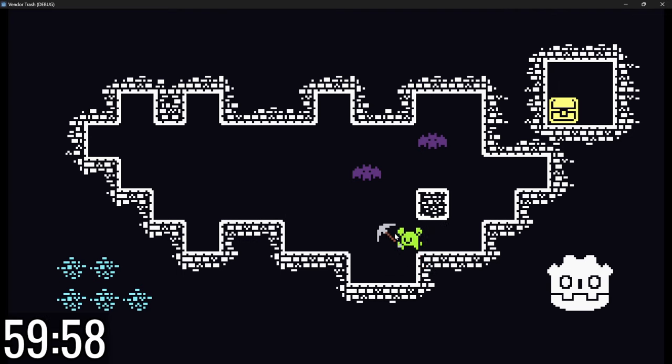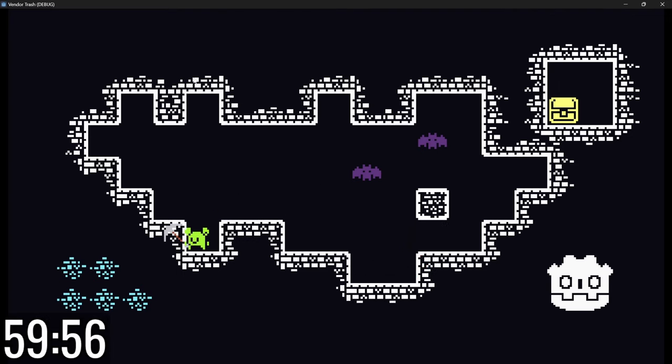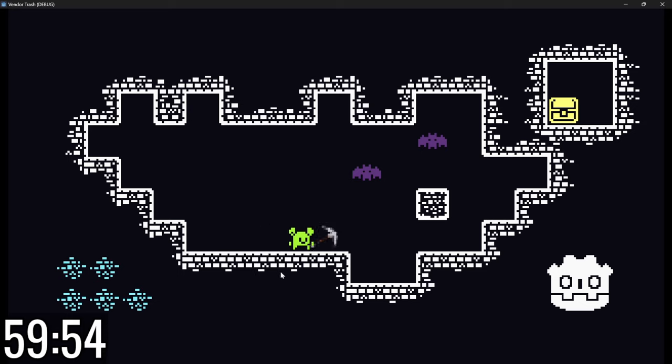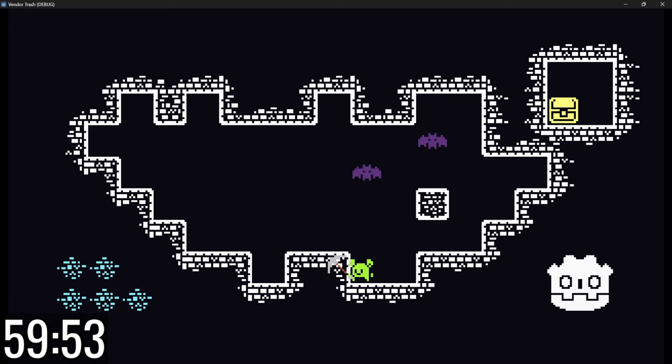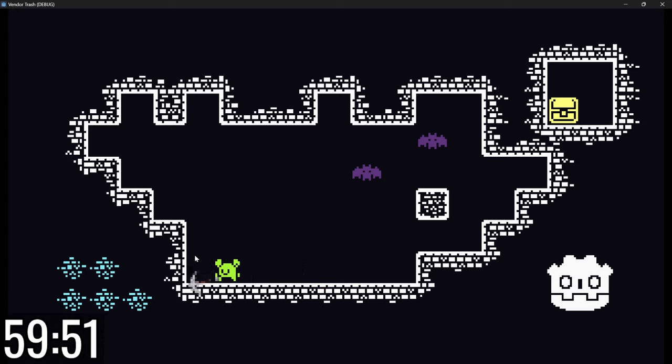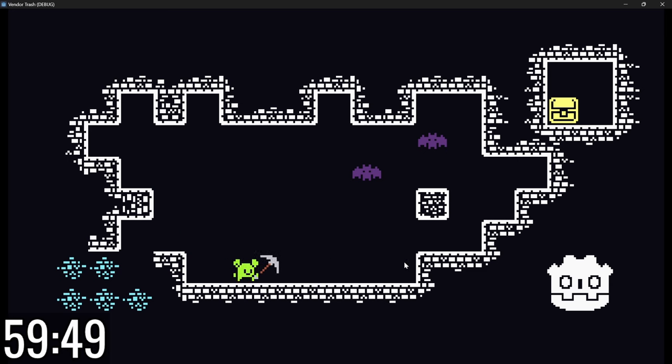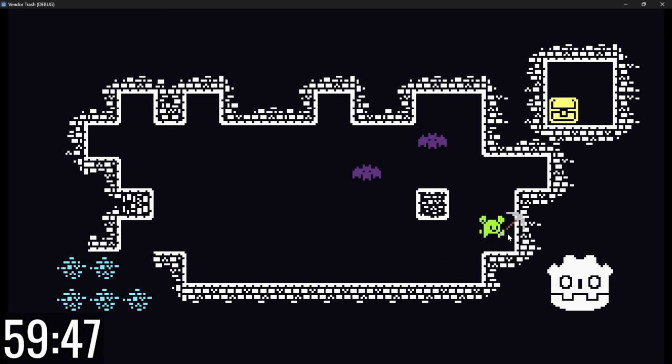I guess game dev timed challenges make for really good YouTube videos these days, so I'm giving myself one hour to add procedural level generation to my little mining game here. I'm using Godot 4.2, and the one-hour clock has already started, so let's get going.